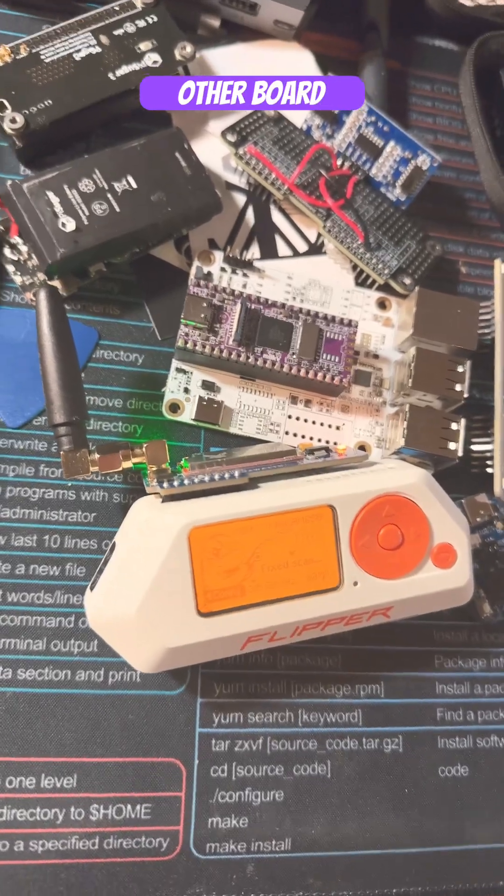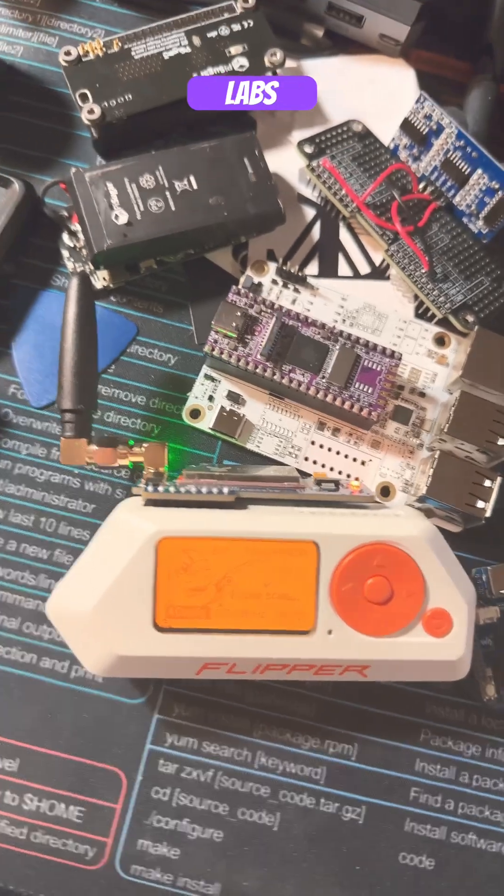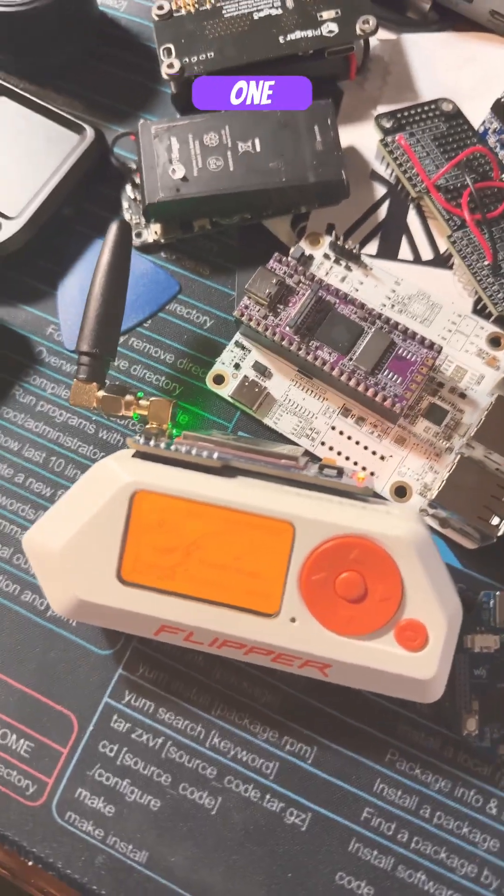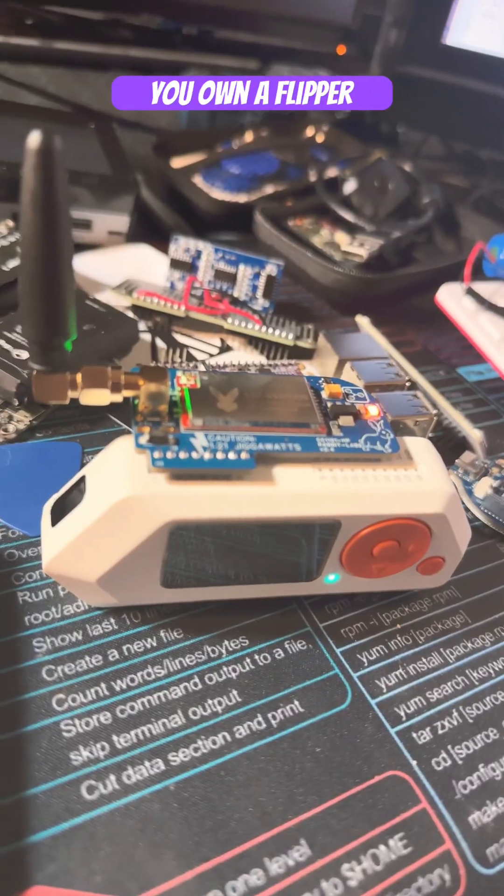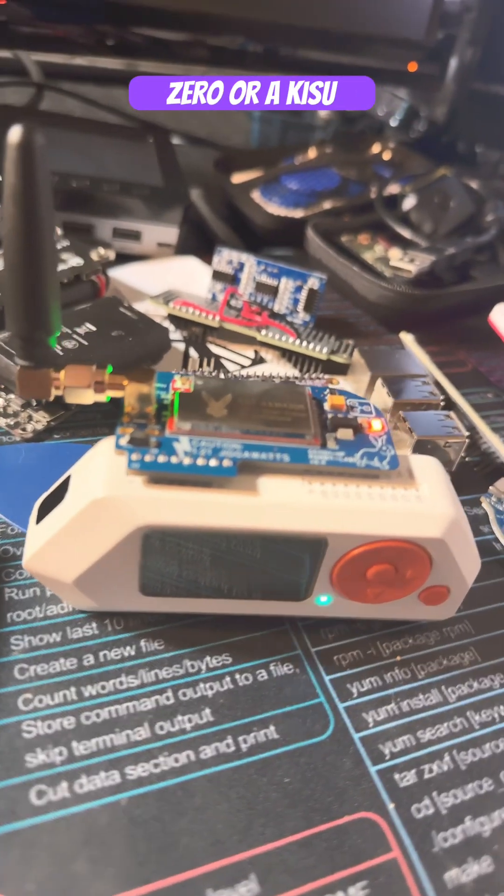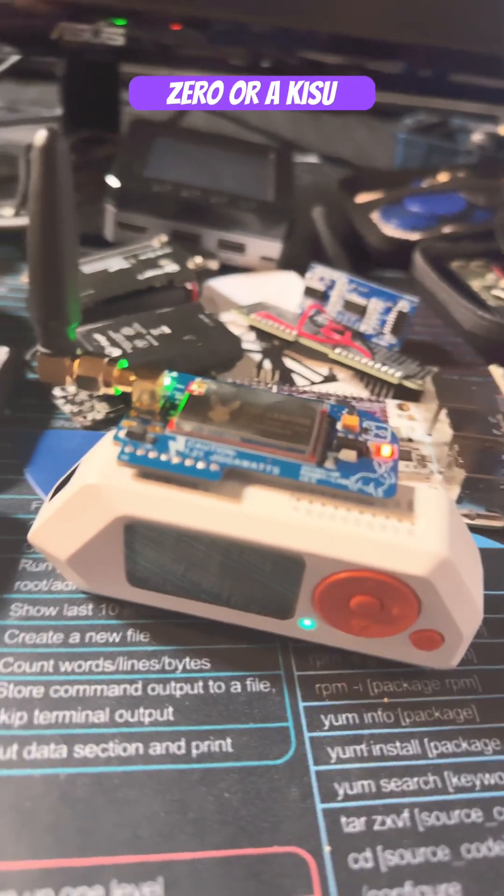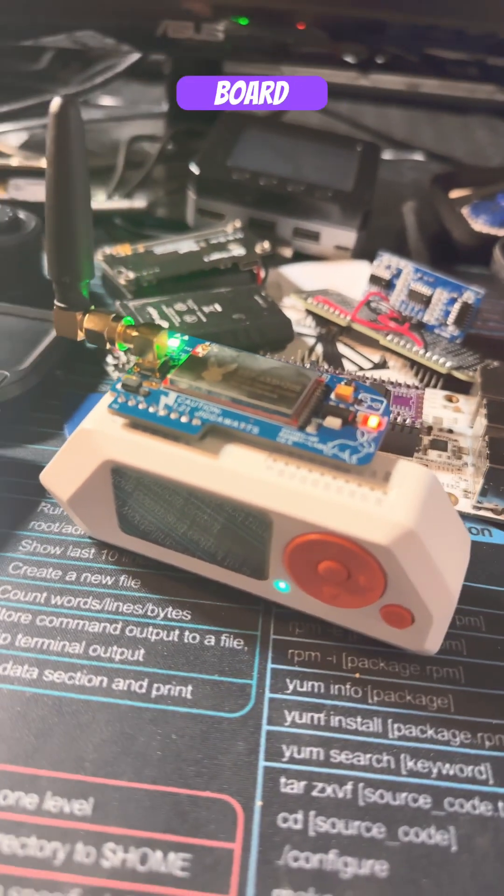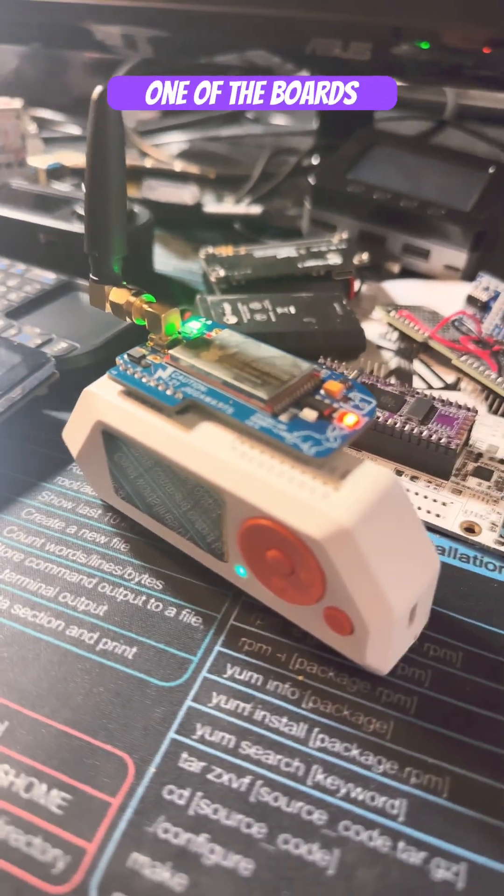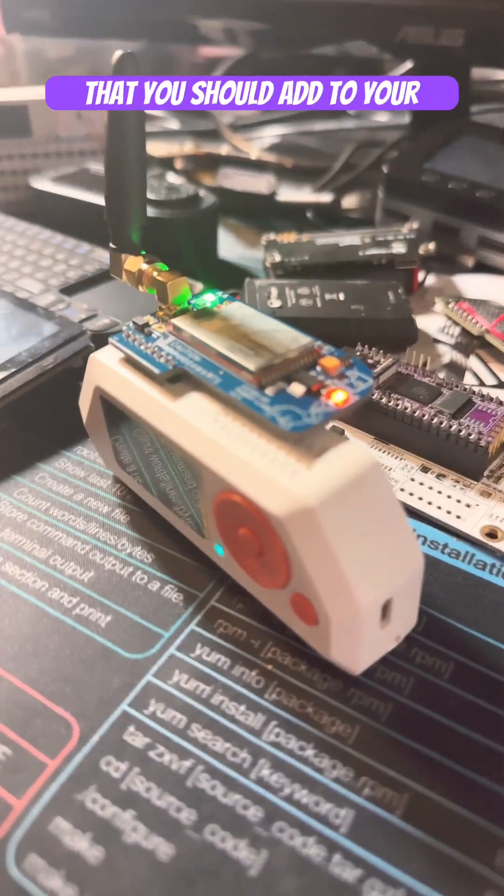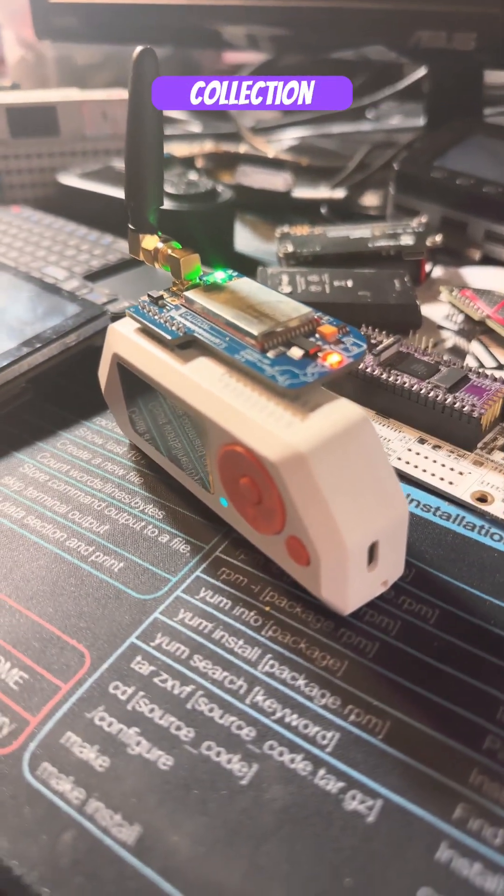Like every other board by RabbitLabs, this one does not disappoint. Now, whether you own a Flipper Zero or a Kisu, this board is definitely one of the boards that you should add to your collection.